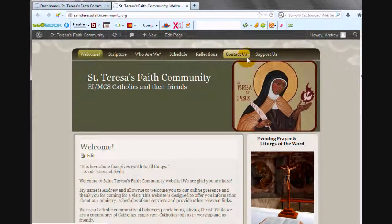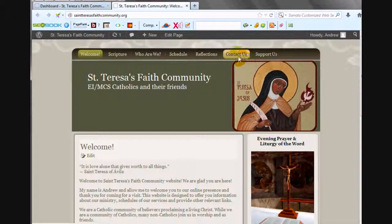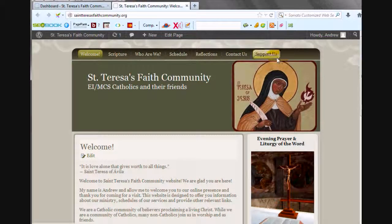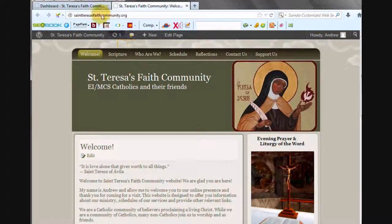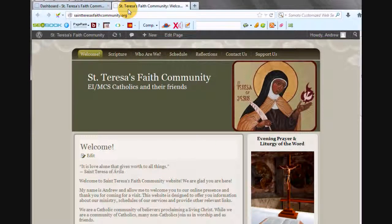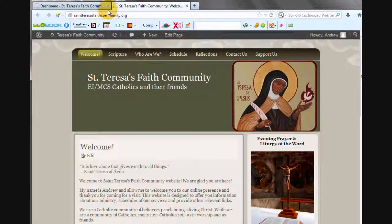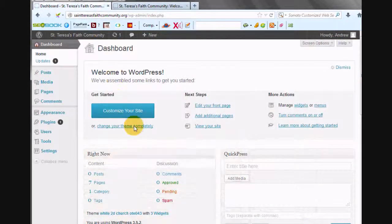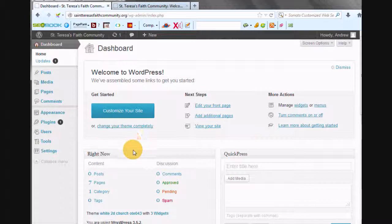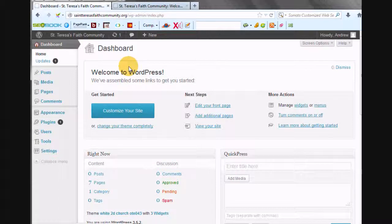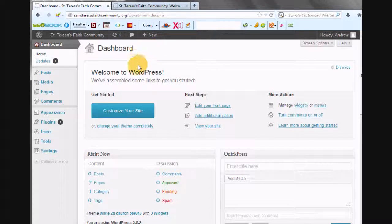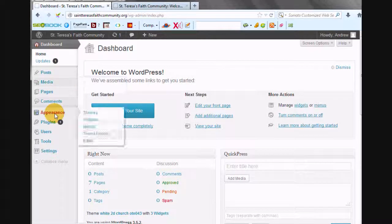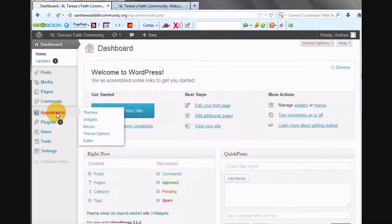Although I think the Contact Us should be last. So let's click on this and go to the Dashboard. We're already signed in to the Dashboard. We just have an extra tab up here. So inside the Dashboard, we're going to go to Appearance and Menus.